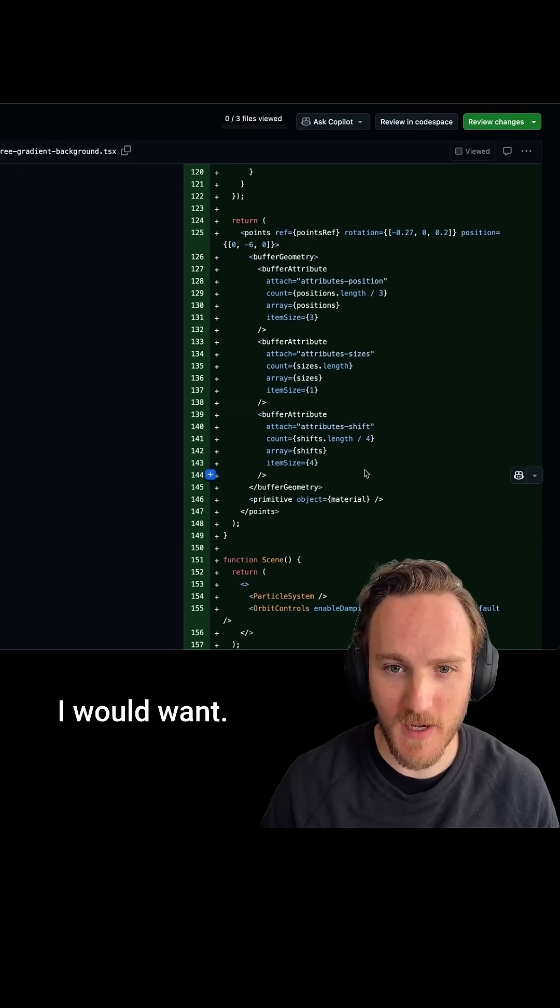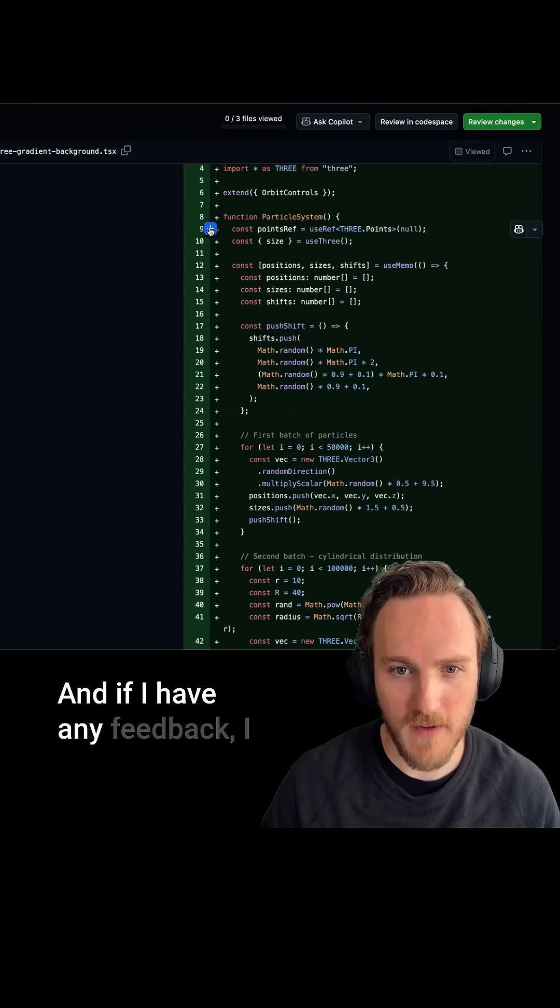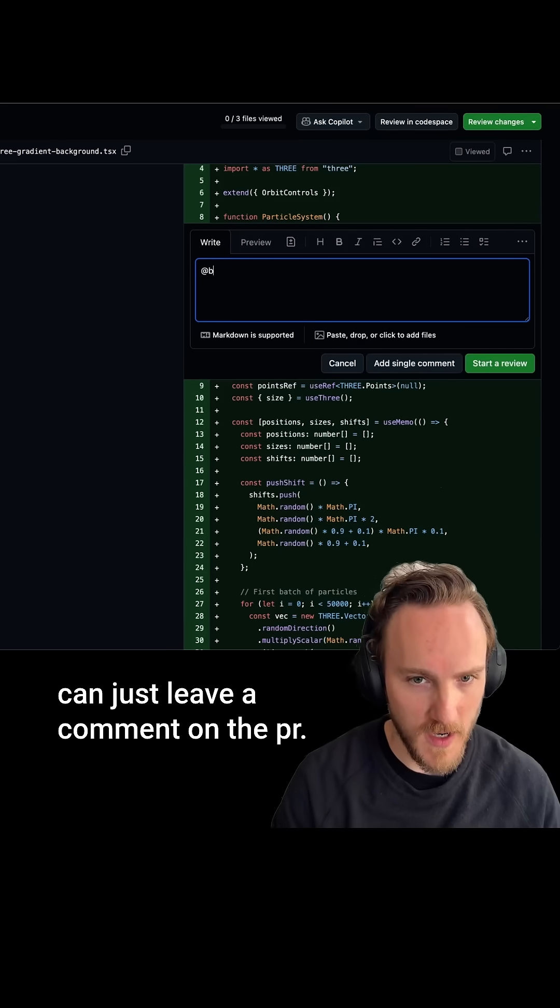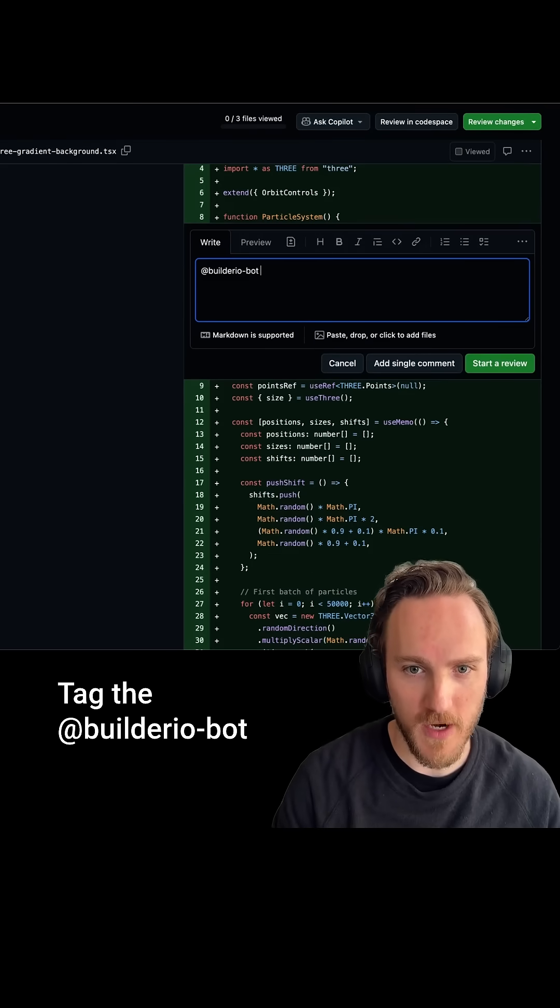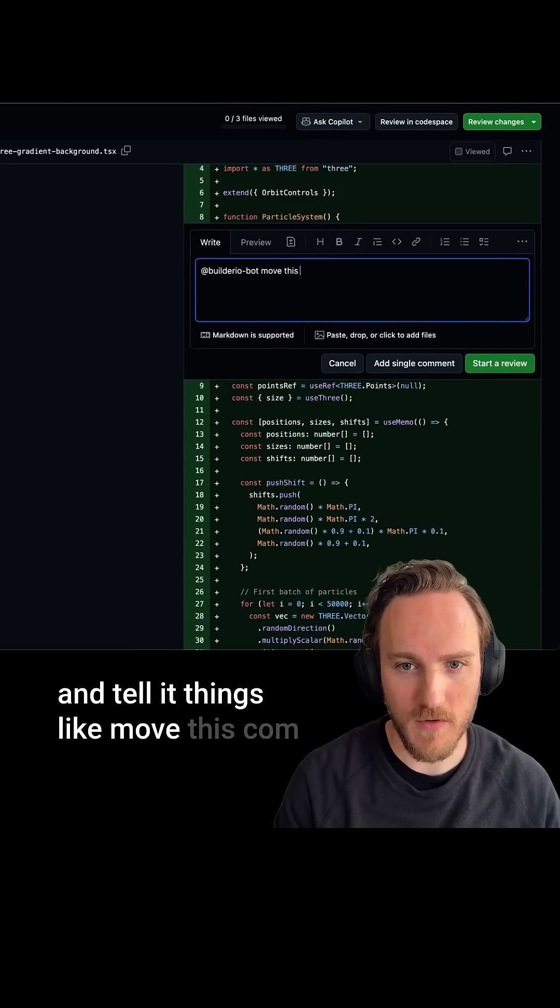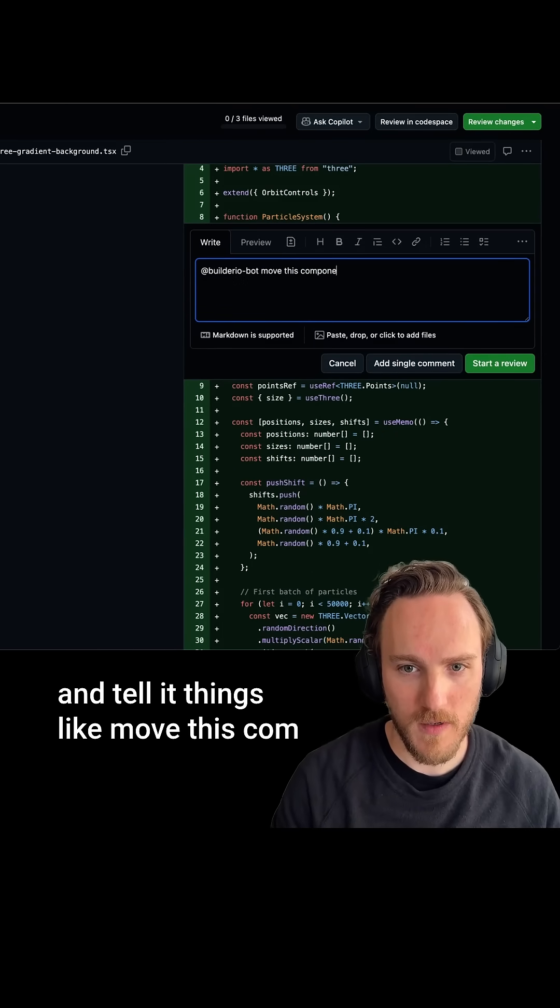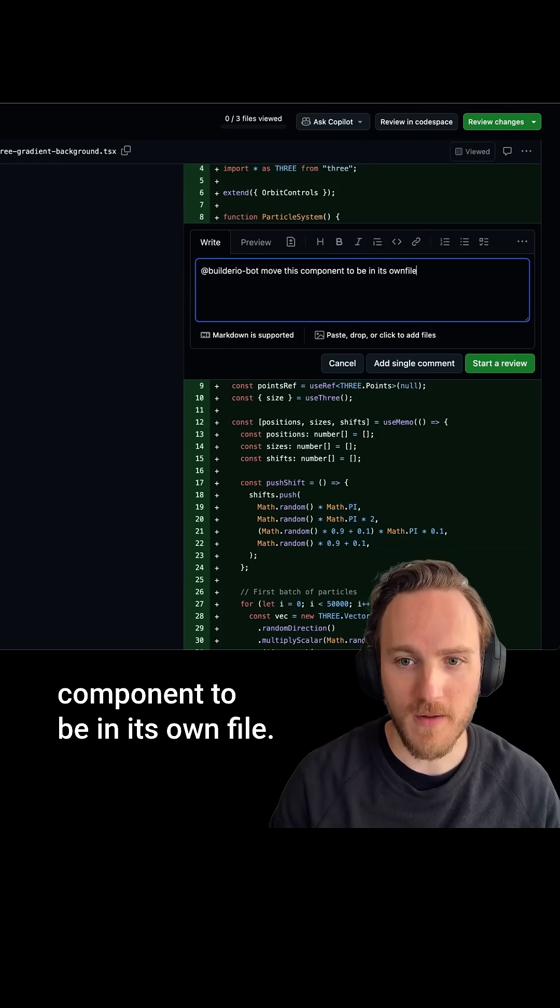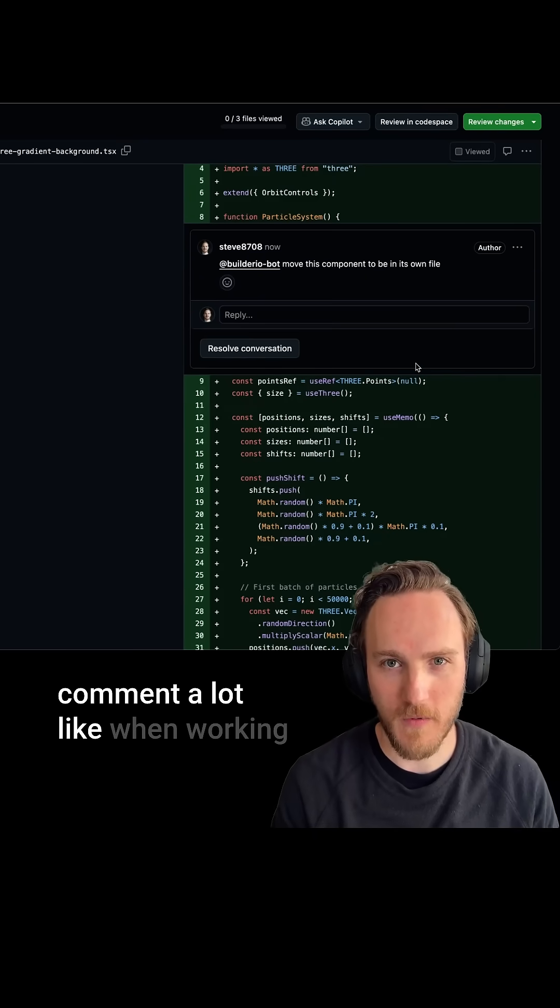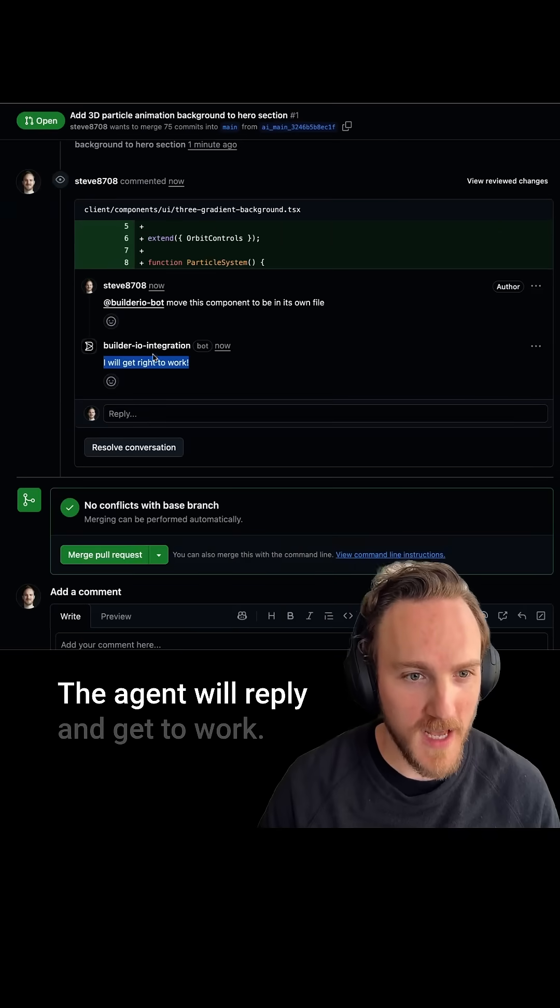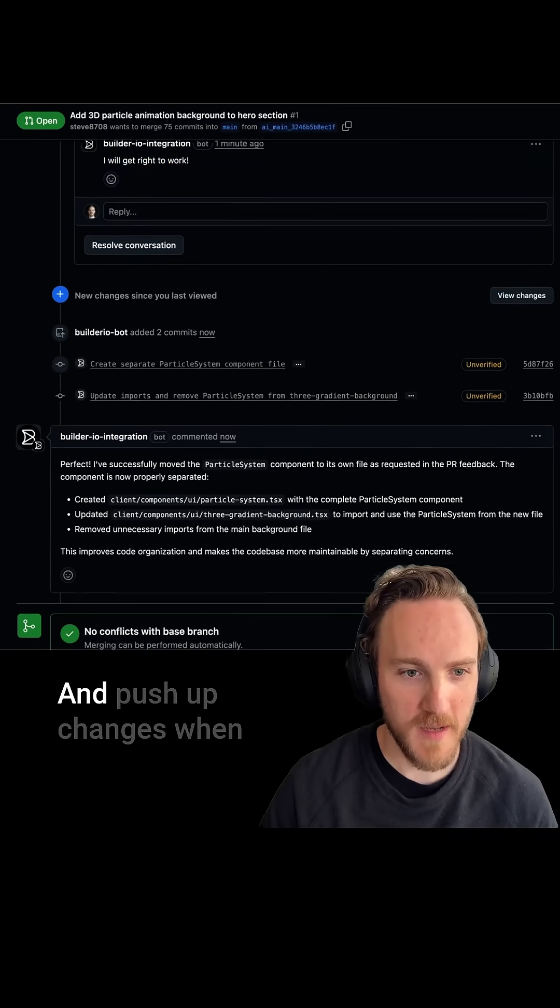And if I have any feedback I can just leave a comment on the PR, tag the builder.io bot, and tell it things like 'move this component to be in its own file.' And just by submitting the comment, a lot like when working with humans, the agent will reply and get to work and push up changes when it's made the updates I asked for.